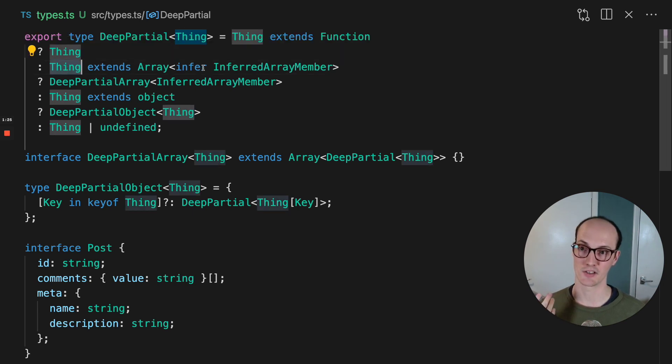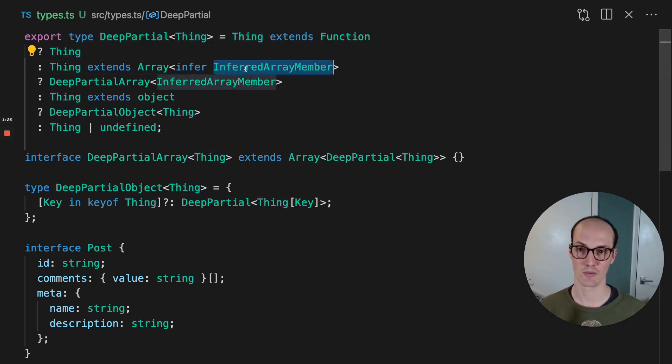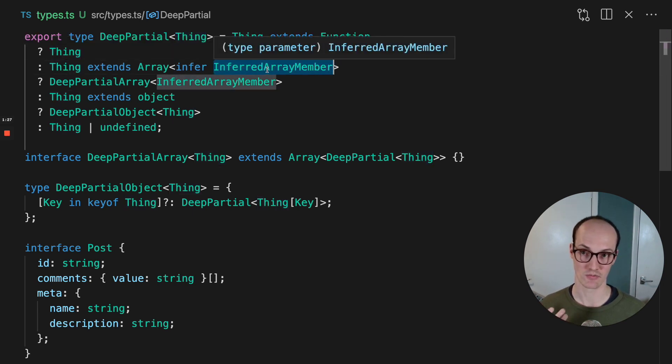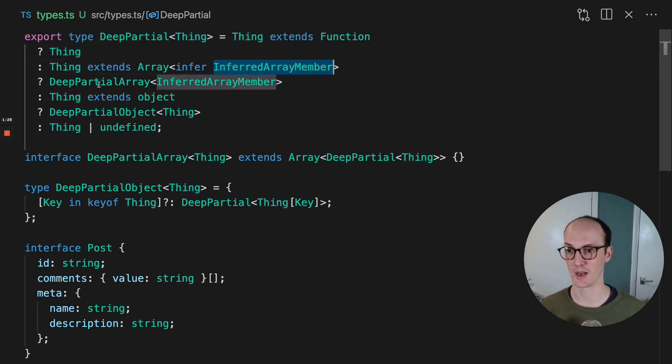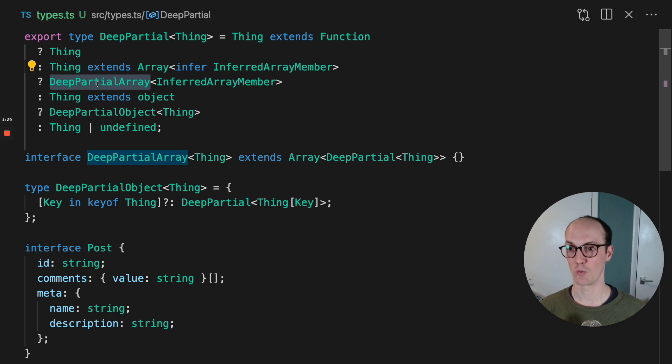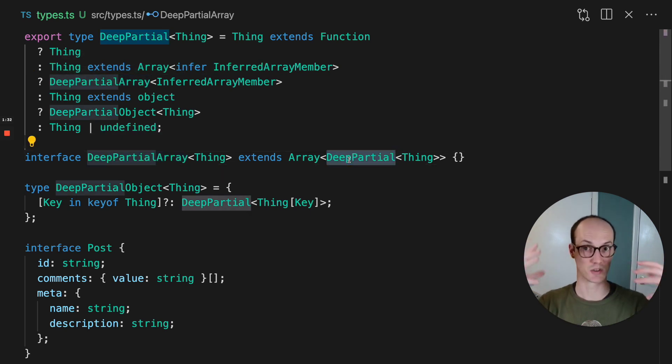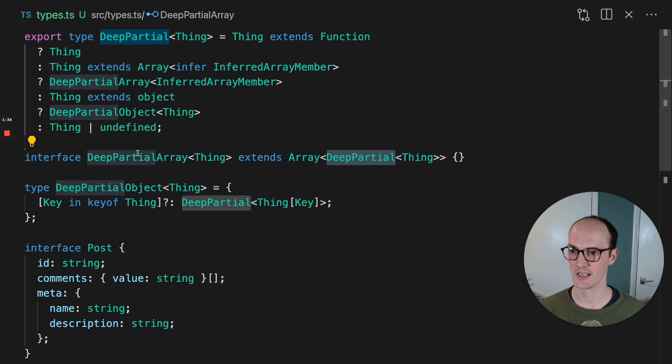If it extends an array and we infer the inferred array member, then we use deep partial array, which basically just calls deep partial on the thing inside it.